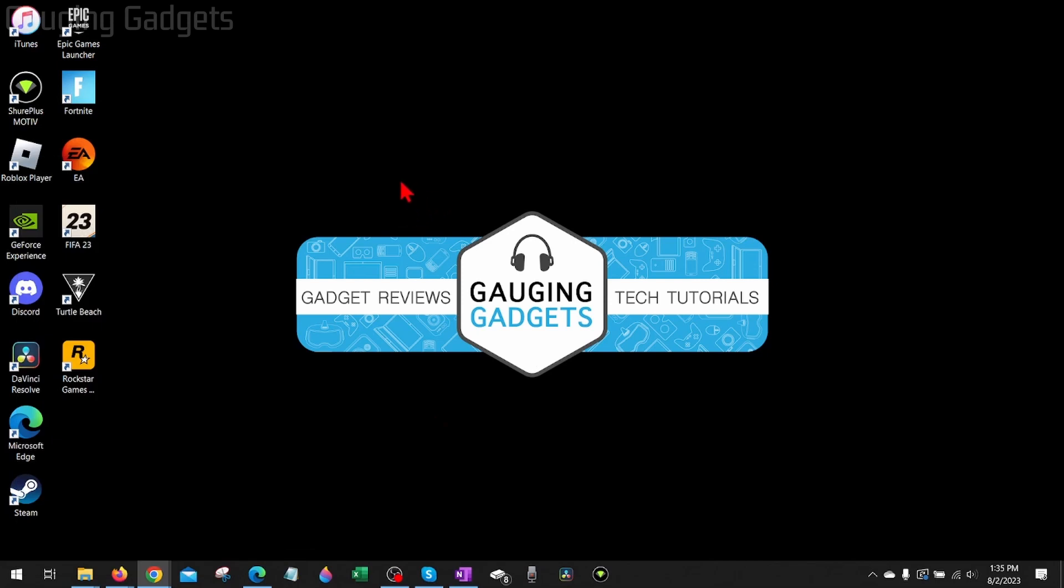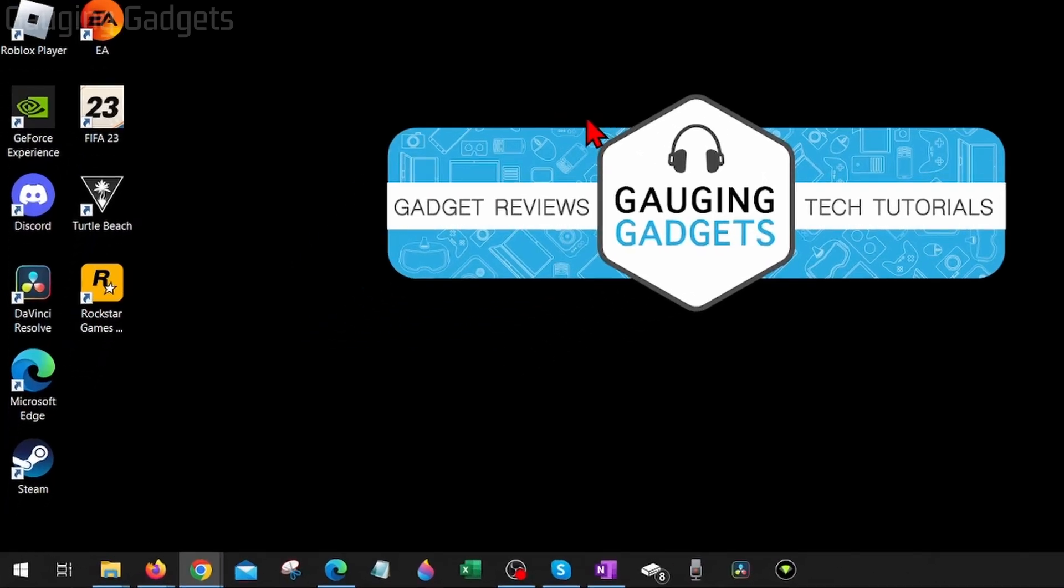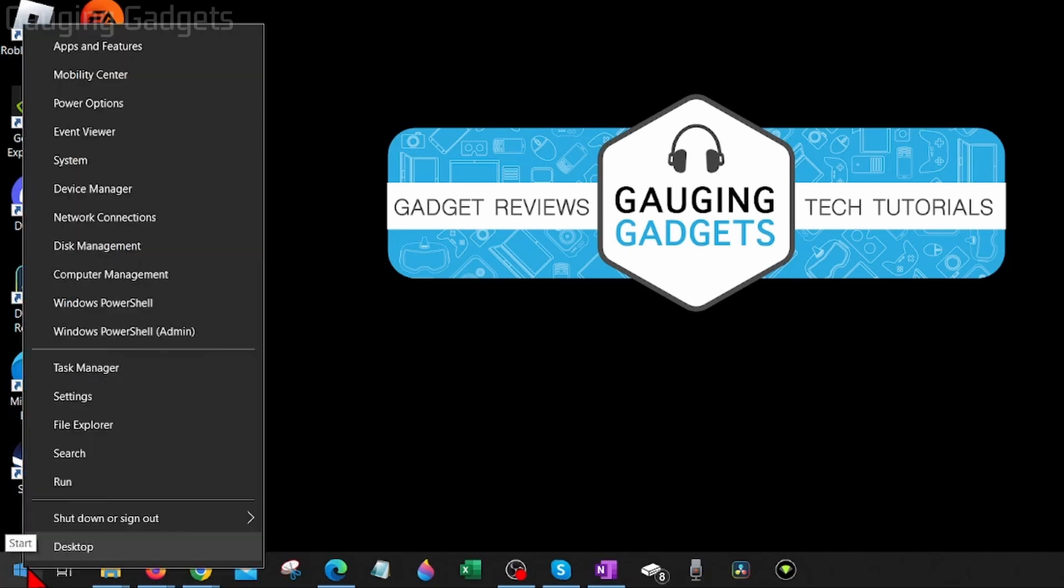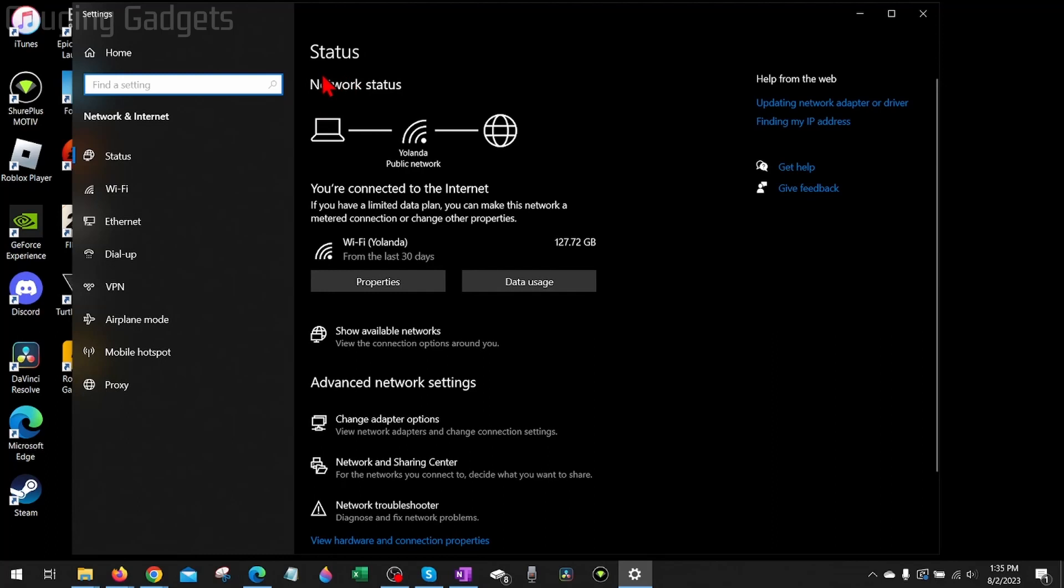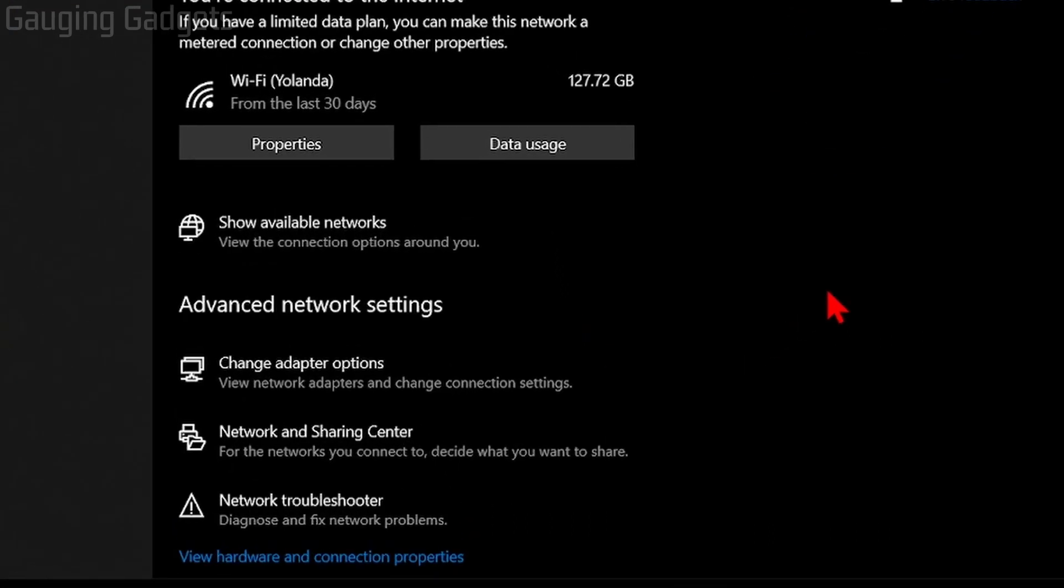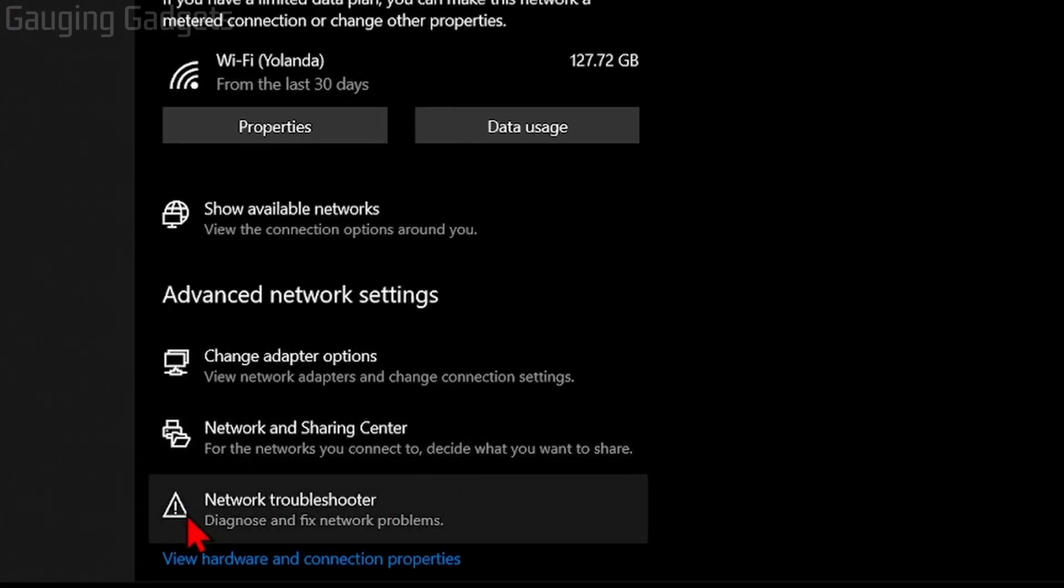Once you restart your computer, if you're still getting error code 277 when you open up Roblox, what I recommend doing is running a troubleshooter on your network. We can do that by going down to the Windows start button, right clicking it, and then going up to network connections. Select network connections; this will open up the status for your current network.